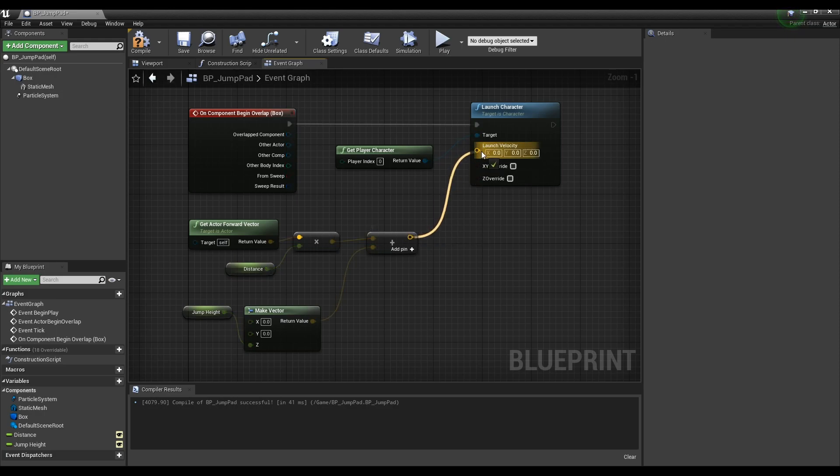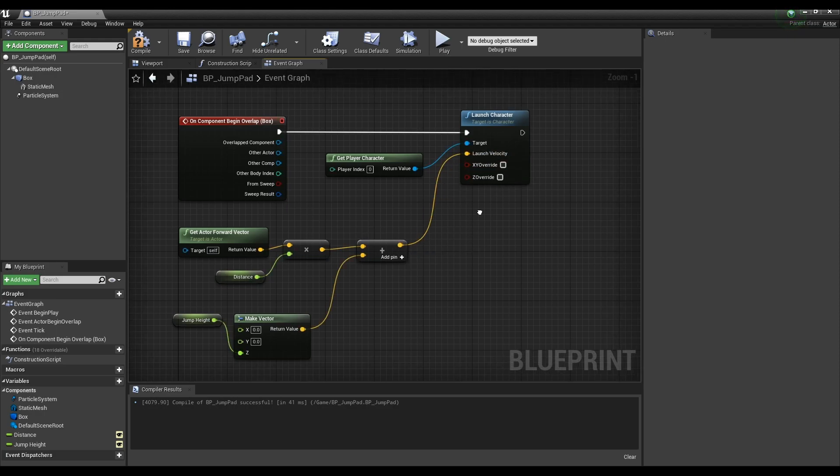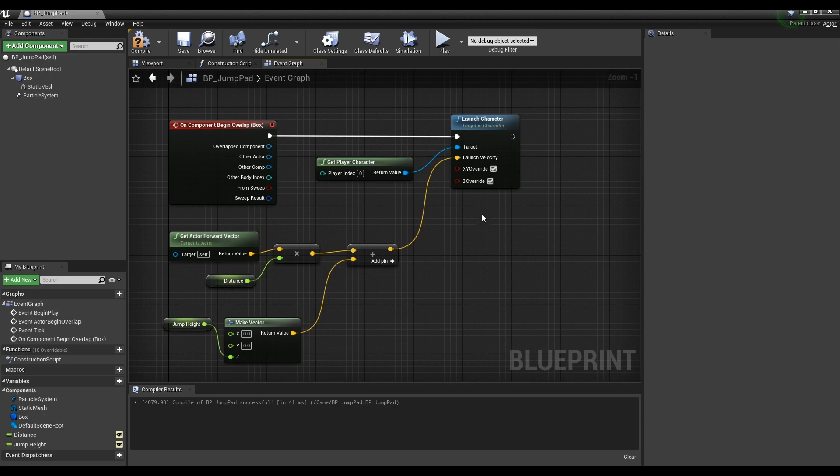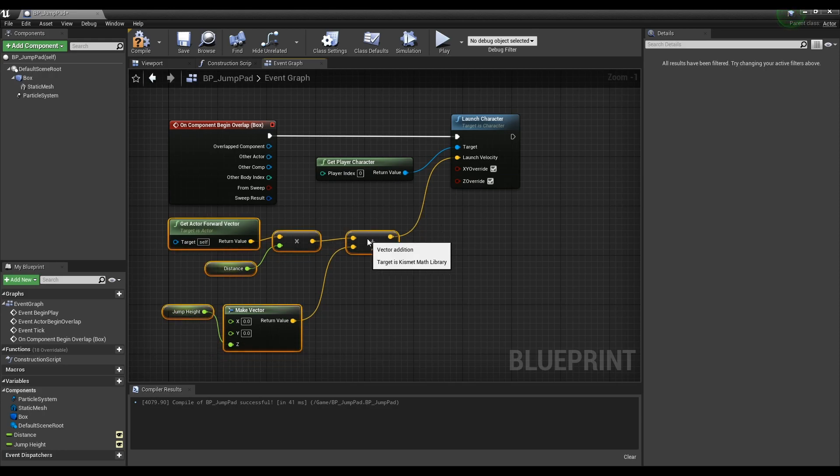Check on the checkbox in the launch character node like the video so that it is not affected by the movement of the character in each direction.